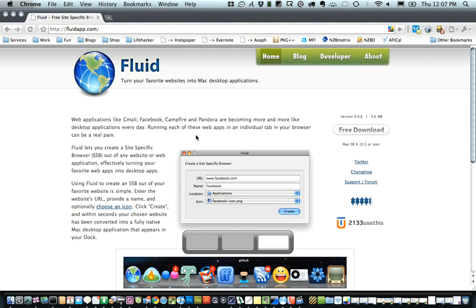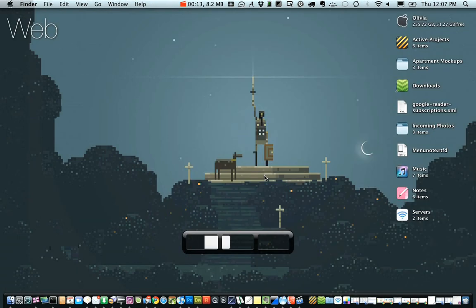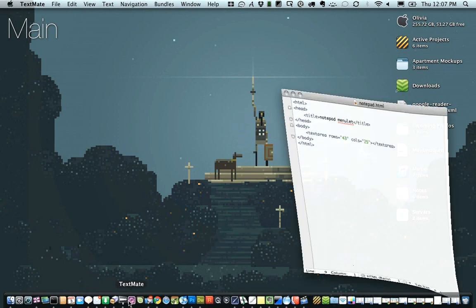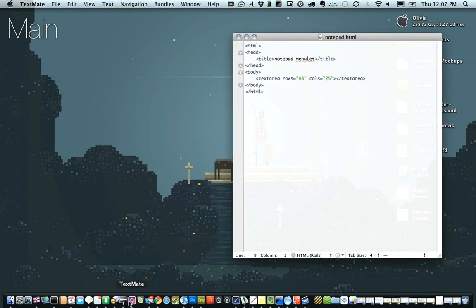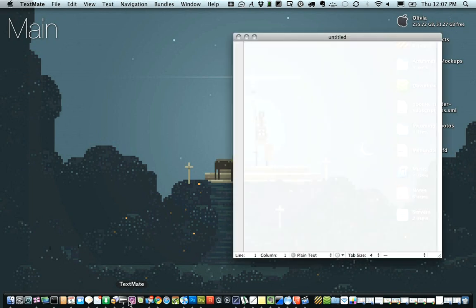To do this, you're going to need Fluid, which you can get for free at fluidapp.com, and pretty much any text editor. In this demo, I'm going to use TextMate, but you can use anything that really edits plain text. We're just going to open up Fluid here, too.